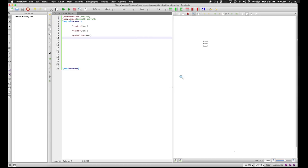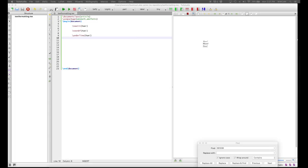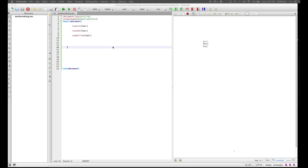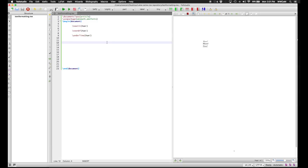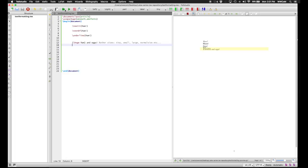For commands which change the size of text, these work slightly differently. Instead of having the text as the argument of the command, you put the command in the same group as the text. So I have the \huge command applying only to the ham in this phrase. There are other sizes than huge. We can have \tiny, \small, \large, normal-sized text. You can look these up in LaTeX documentation.